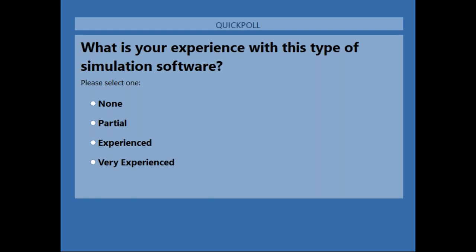Good day everybody and welcome to the OptiSpice introduction webinar. My name is Brian Tipper, I'm the VP of Sales and Marketing here at OptiWave, and I'll be sitting alongside your host, Jem Bonfil.